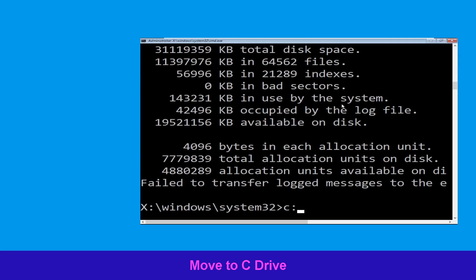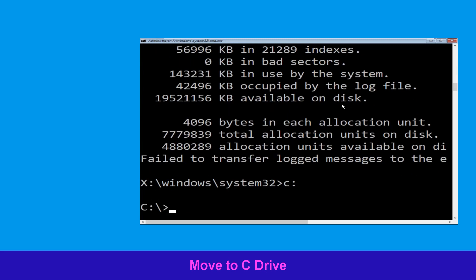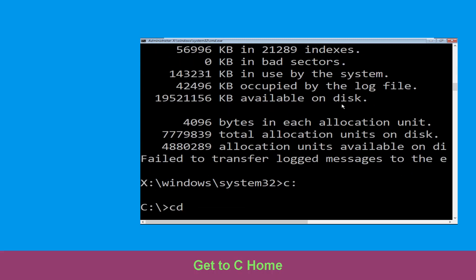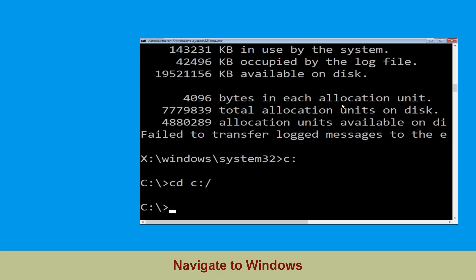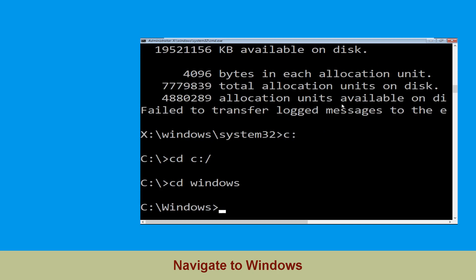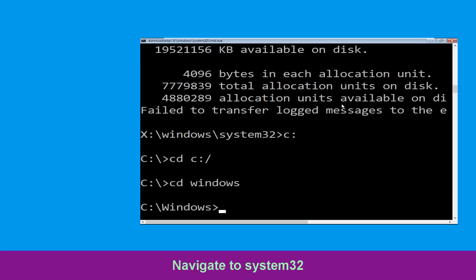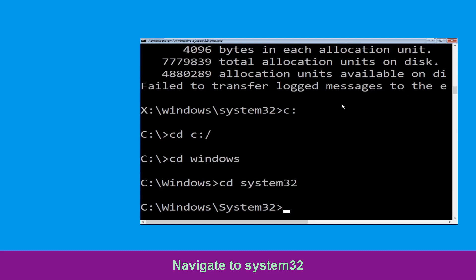Now type c: and hit Enter. Now type cd c:\ and hit Enter to execute the command. Type cd windows and simply hit Enter to execute the command.